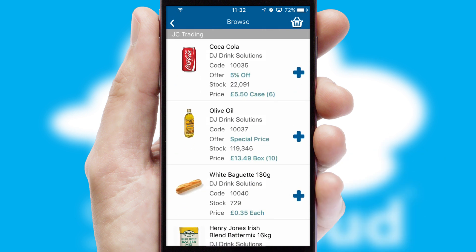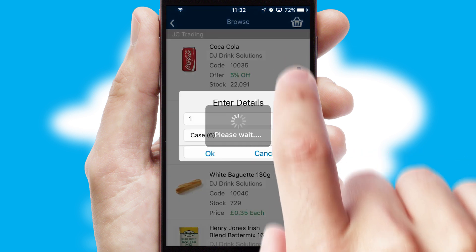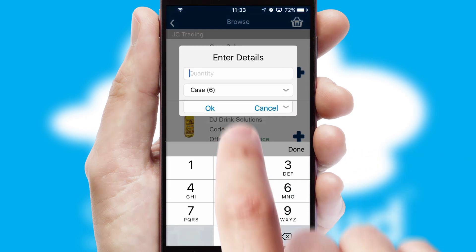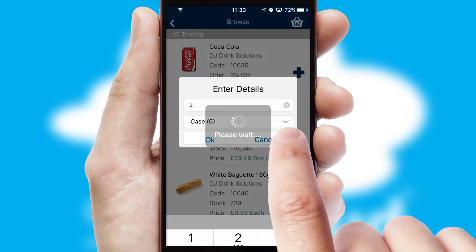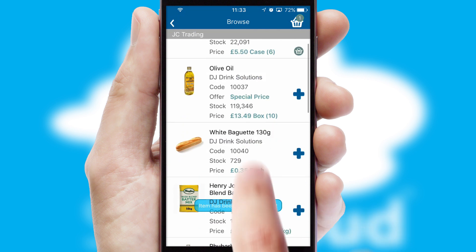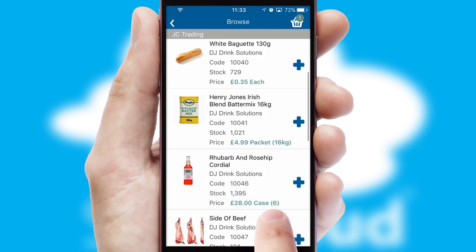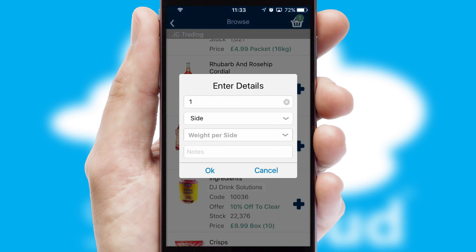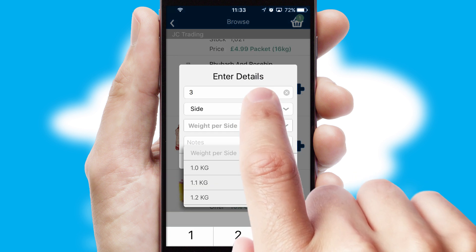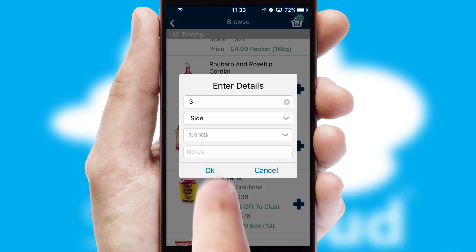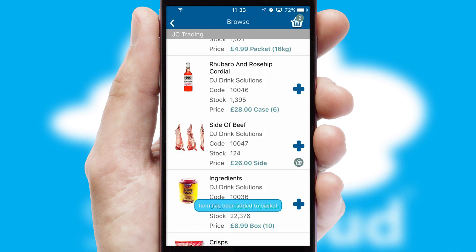Once you have found the required item, simply click, enter the required quantity, unit of measure and then confirm. A basket icon will appear beside the product to confirm it has been added to your order. SwiftCloud can also deal with multiple product options, including complex configuration rules.